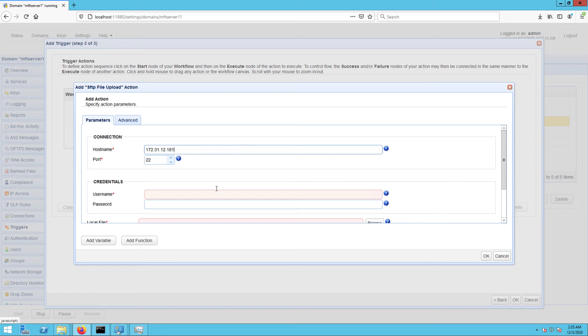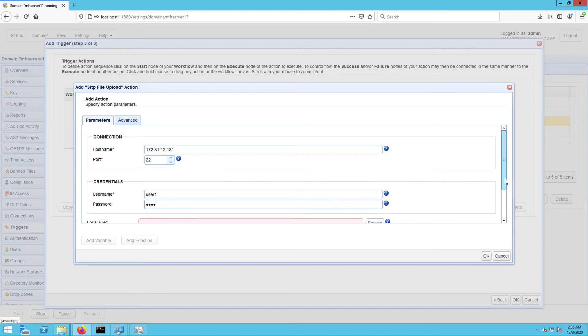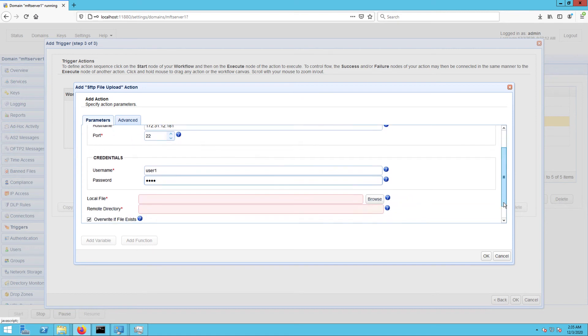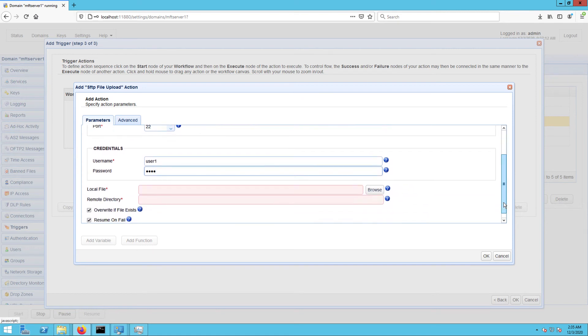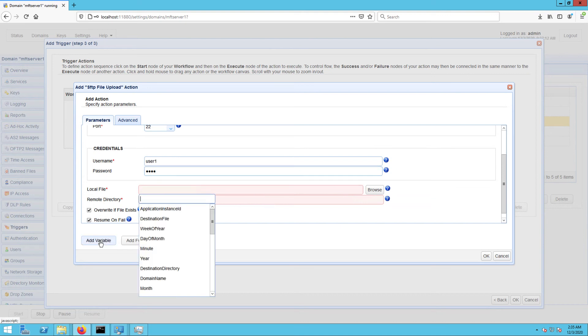Next, enter the login credentials of a valid user account on that remote SFTP server. After that, specify the file path of the file you wish to upload. Because we use the File Move event type in this trigger, we can use the destination file variable for this purpose.